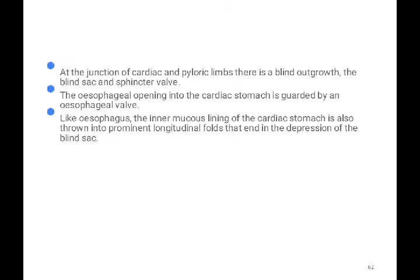At the junction of the cardiac and pyloric limbs, there is a blind outgrowth — a blind sac — with a sphincter wall. The sphincter wall helps prevent the backflow of food. The esophageal opening into the cardiac stomach is guarded by an esophageal valve, and the mucous lining of the cardiac stomach is thrown into prominent longitudinal folds.